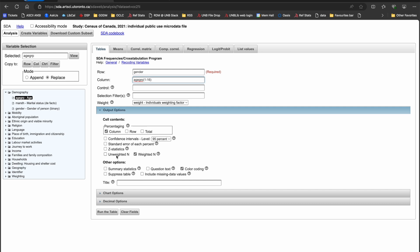Now that my table is set up, I can change some of the options for my output: percentages, confidence intervals, etc. I want to include the unweighted frequencies as well as the weighted frequencies. So I'll check the box for unweighted n and finish by clicking on the button that says run the table.